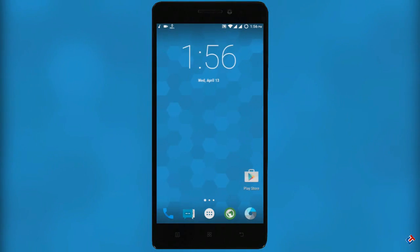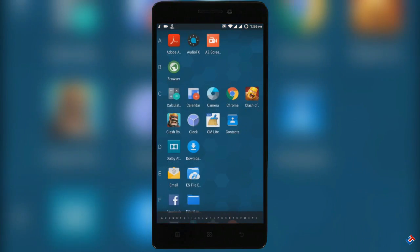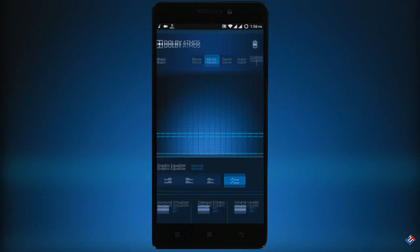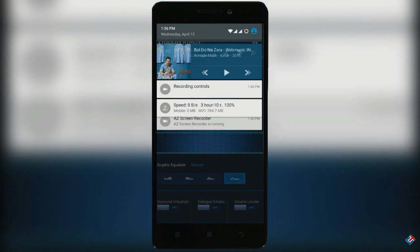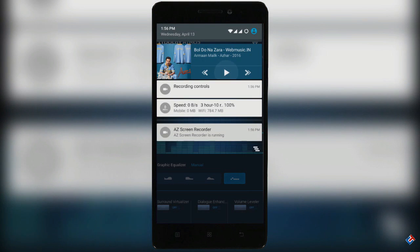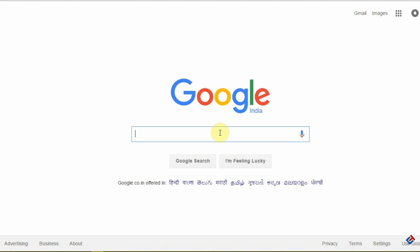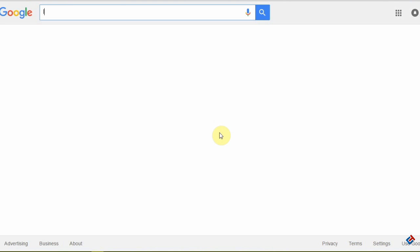Hey guys, welcome to Crazy Tech, and today in this video I'm going to show you how you can make videos like this. So without wasting any time, let's get started. First of all, we need a phone.